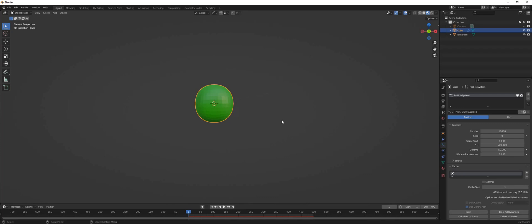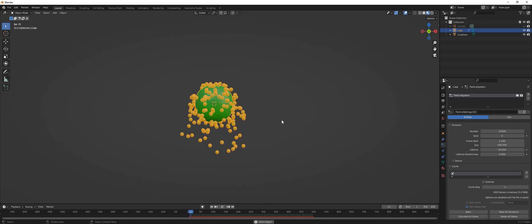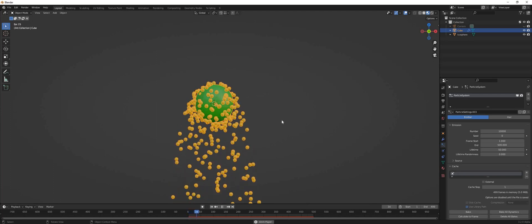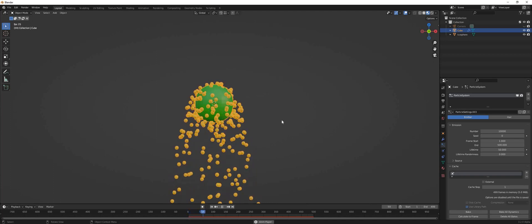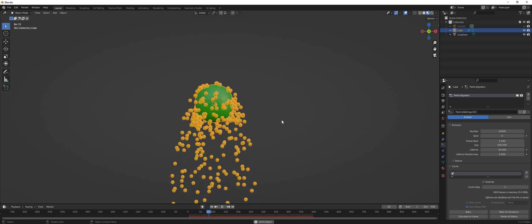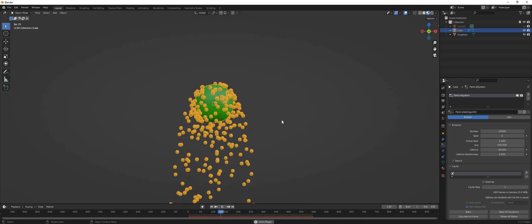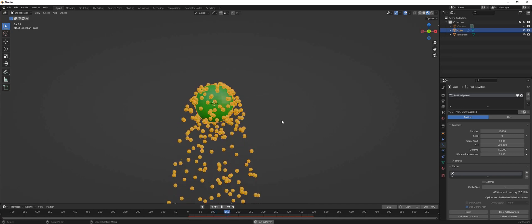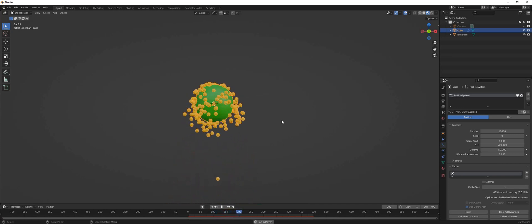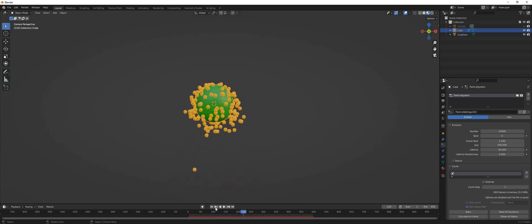Hello everyone, this is Moussa from Blender Dojo. I'm making this video partly in response to a comment that I had on my previous video about slowing down particles in Blender.